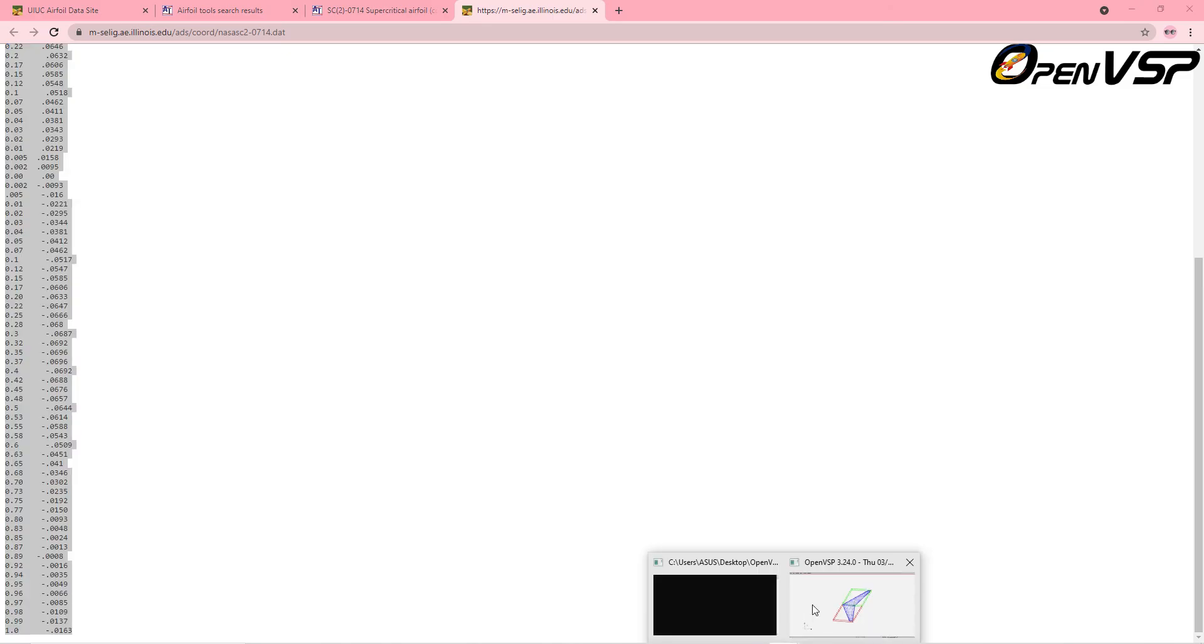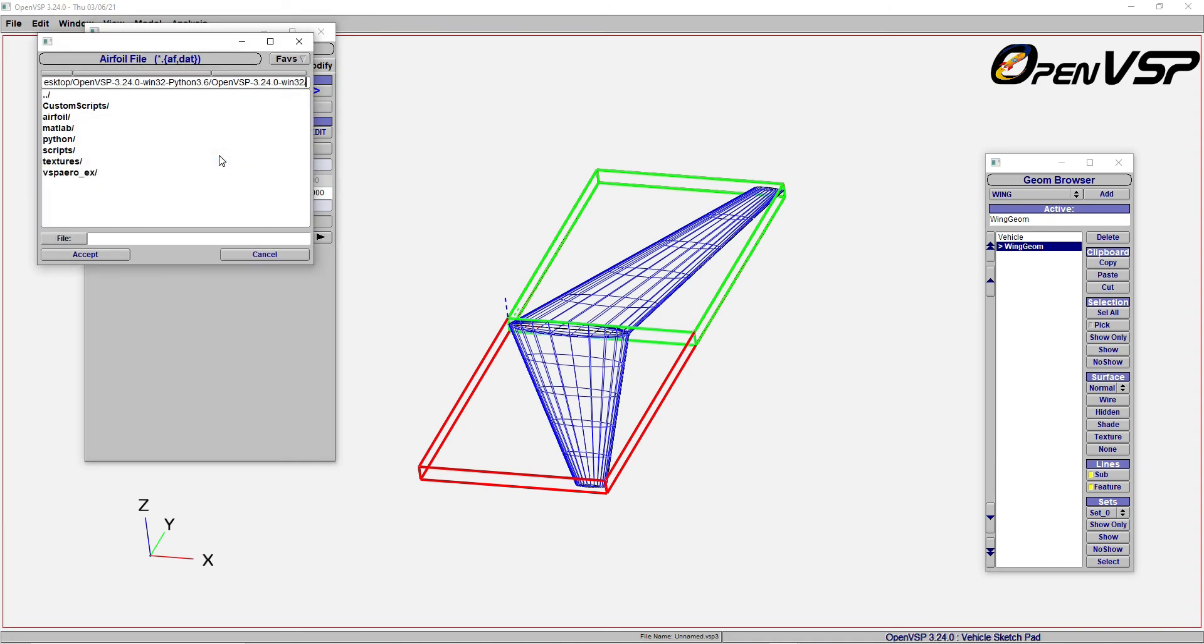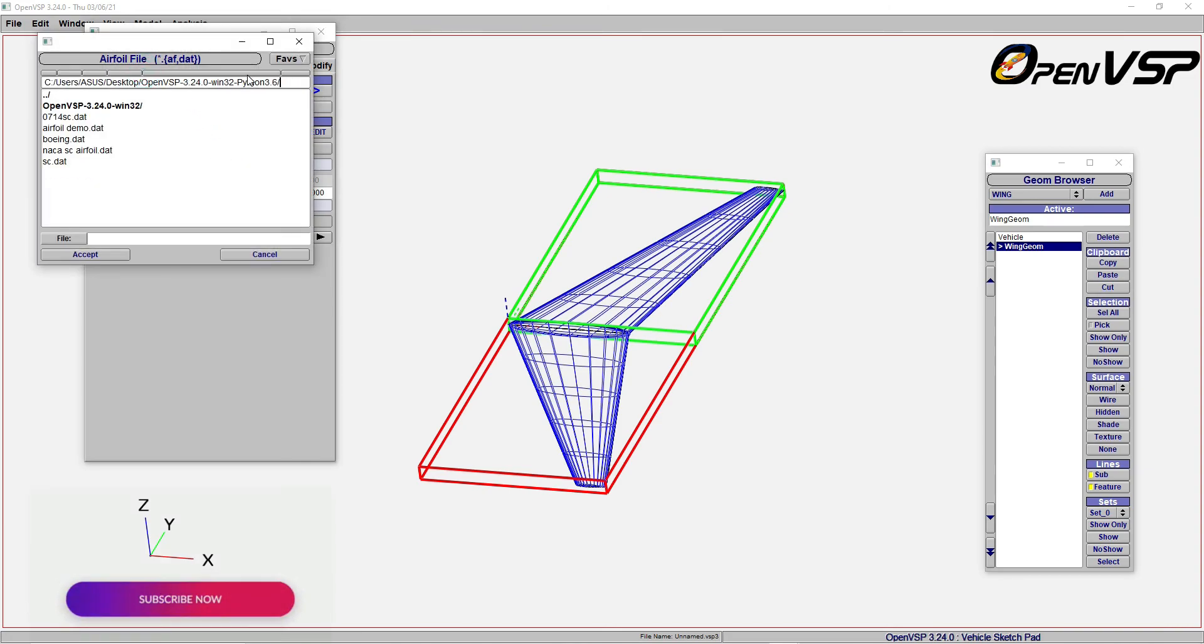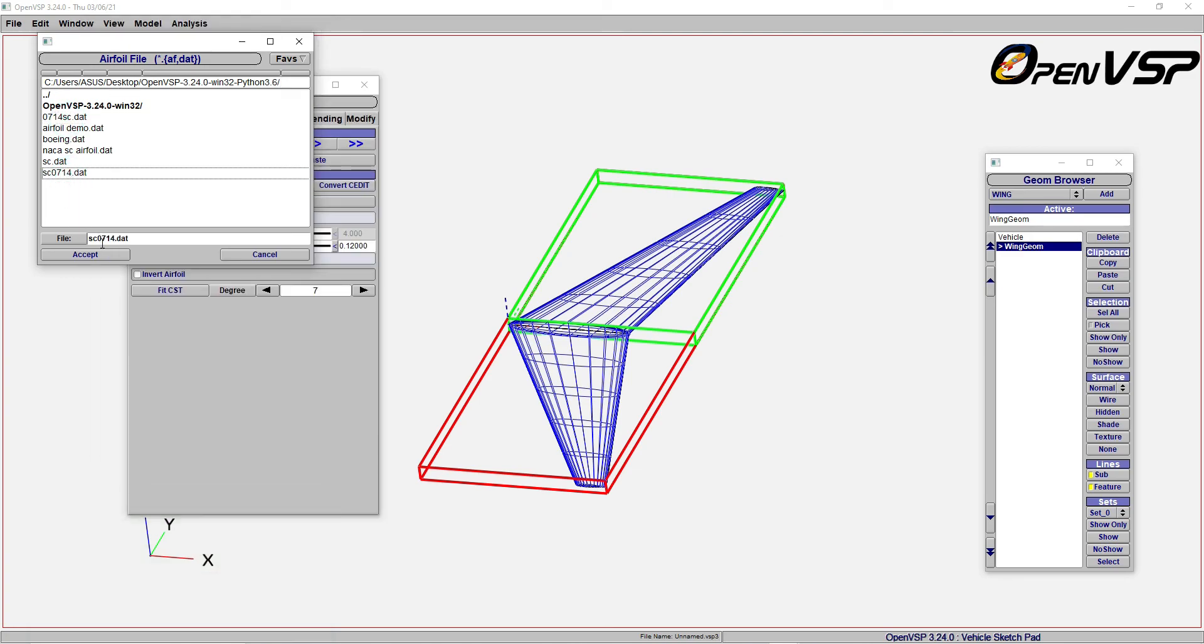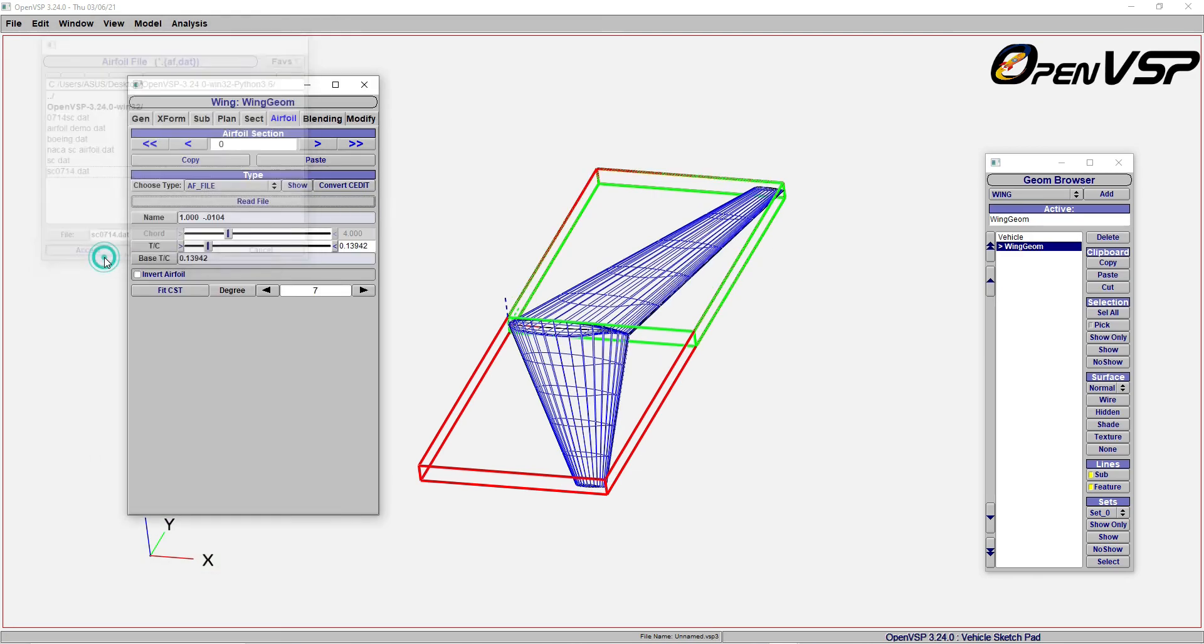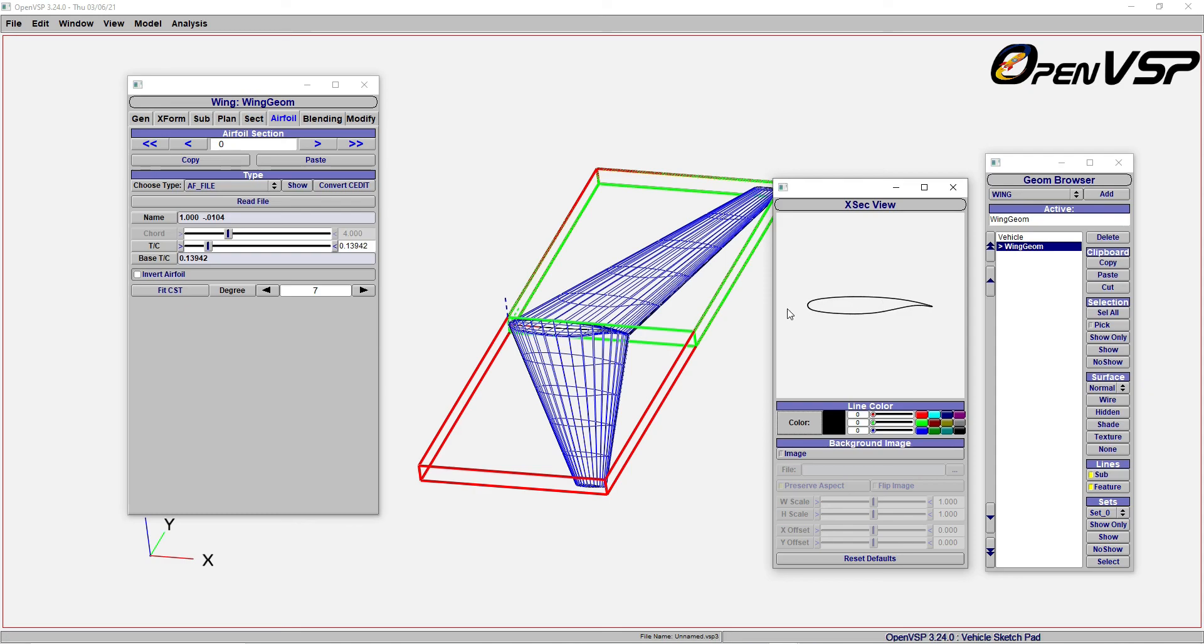Once you save it, cancel it and launch your VSP again. Now you know the designated file. Start, read, and look into the folder where you have saved it previously. Take any one of them - both are the same. Now I have changed this, so I hope you can see it there. You can see the same airfoil which I have taken from there.